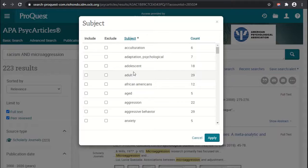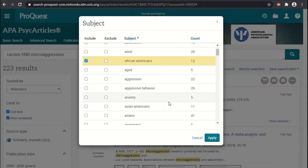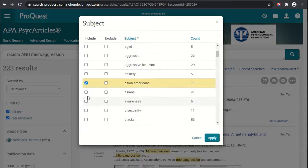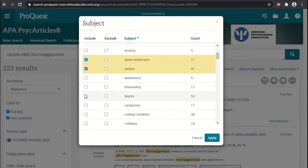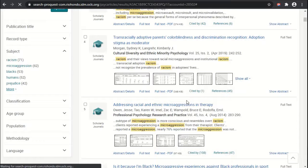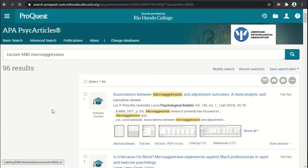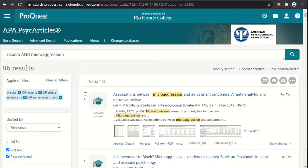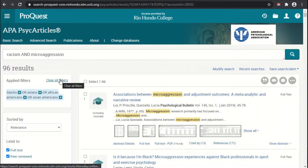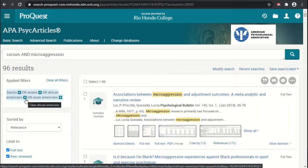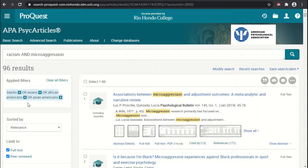Scrolling through, you can choose what you're looking for. For example, I want to look specifically at microaggression in the African-American community, so I'll select African-Americans, Asian-Americans, and also the term 'Blacks' since it's listed as well. Then I'll click Apply. Our modified search had 223 items, and now with these filters applied we're down to 96 results. The applied filters are indicated at the top — we can click to clear all filters, or click the X on a specific filter to remove just that one.